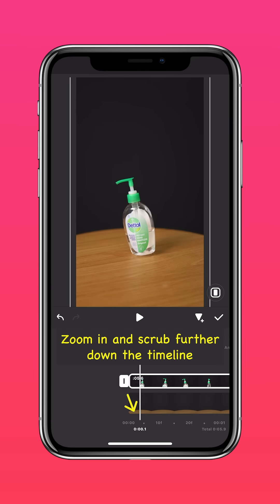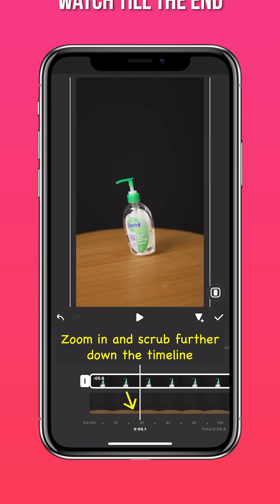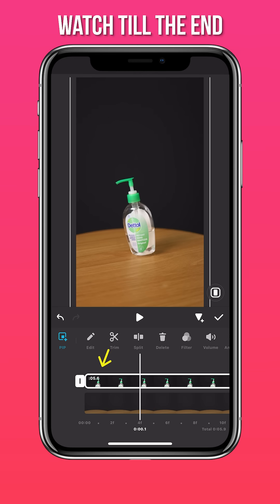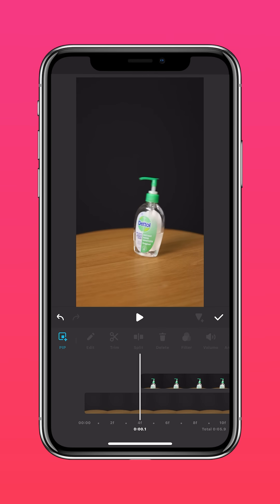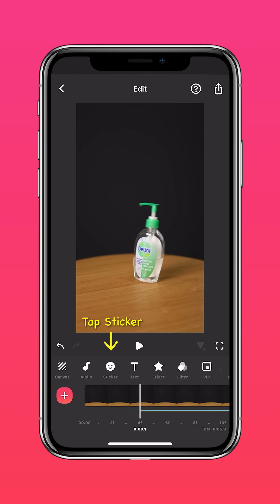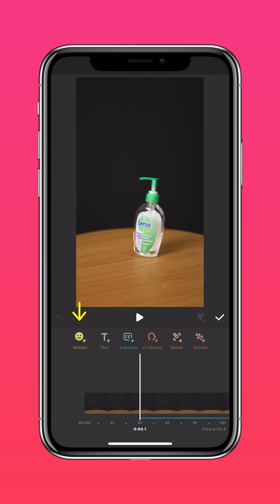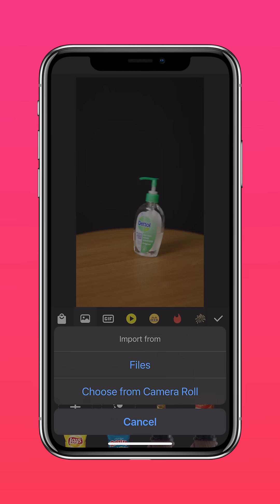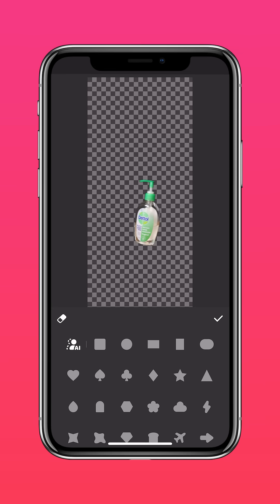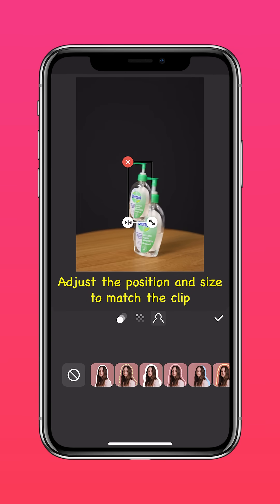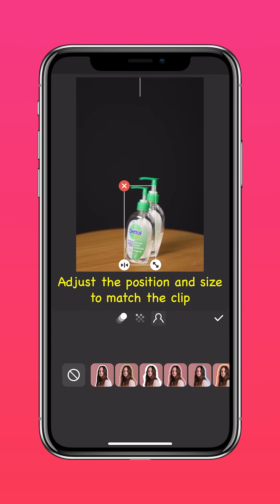Zoom in and scrub further down the timeline, then shift the PIP layer. Tap Sticker and press the Cutout icon. Choose from Camera Roll and import the screenshot. Adjust the position and size to match the clip.